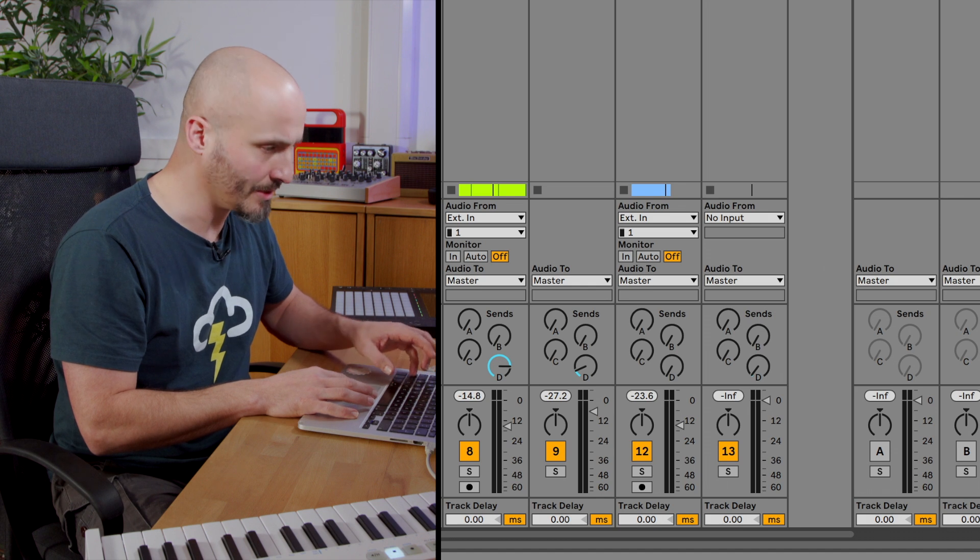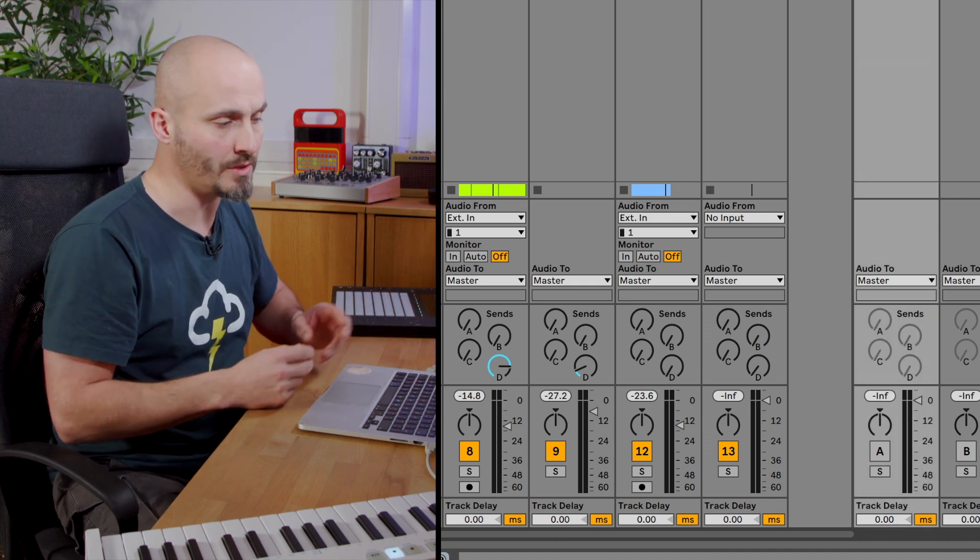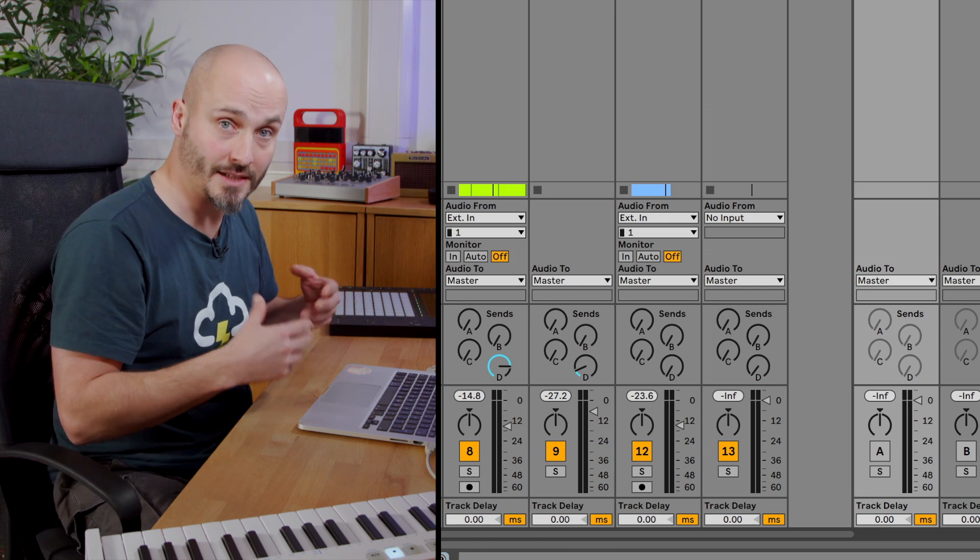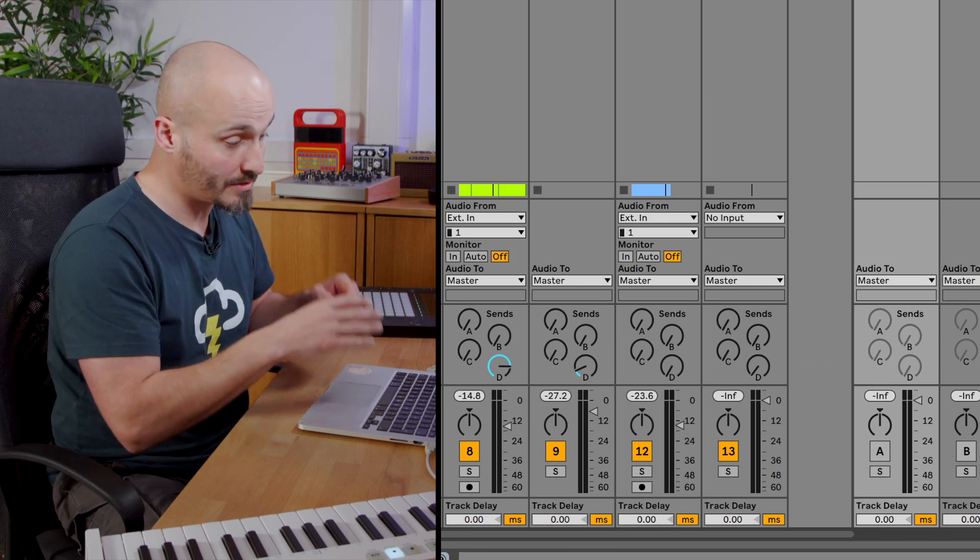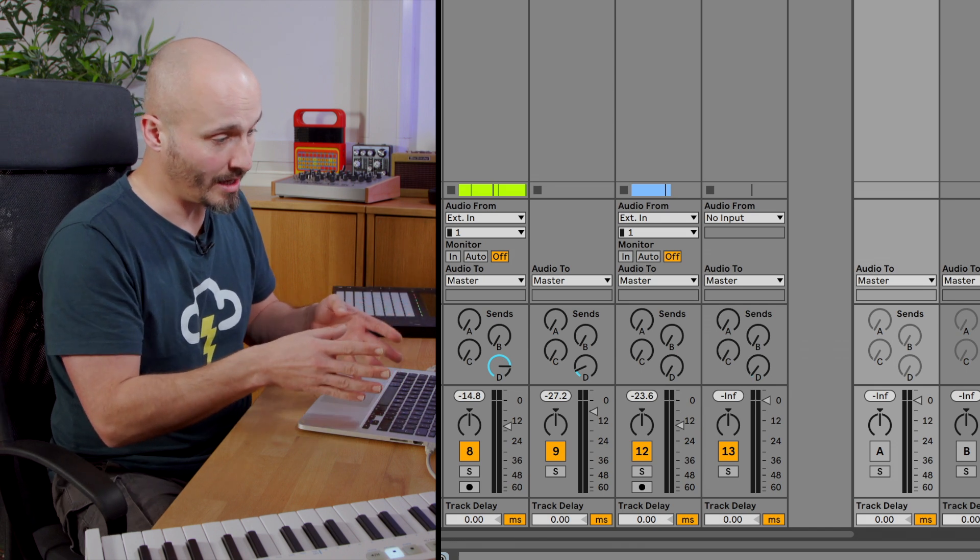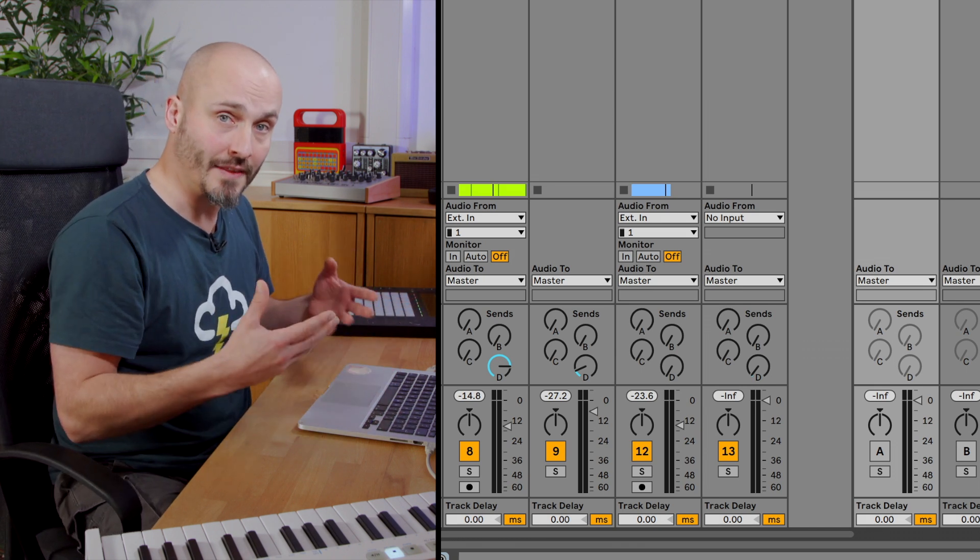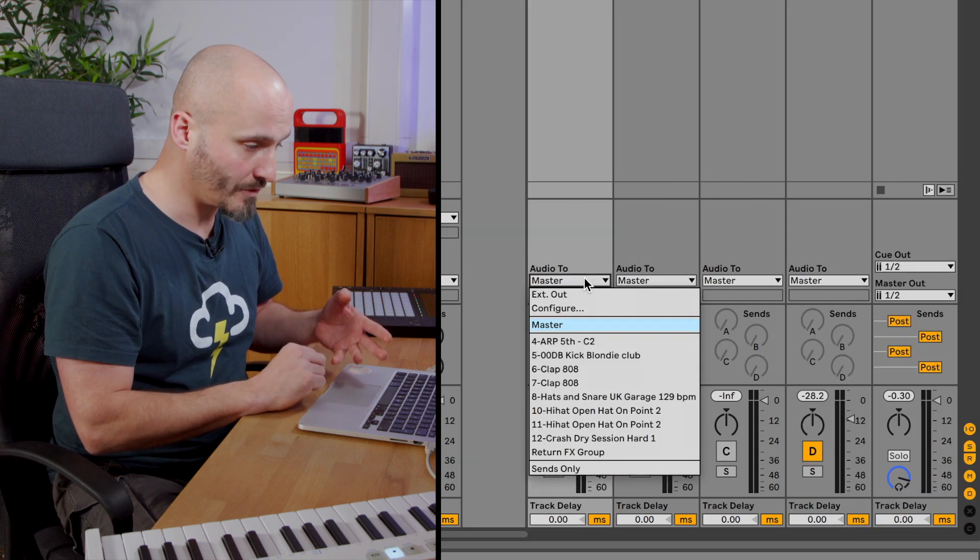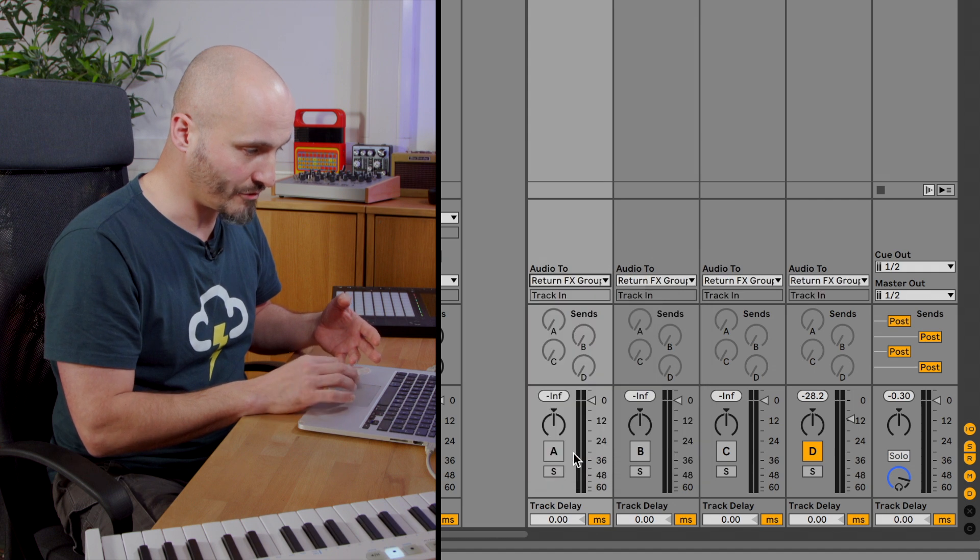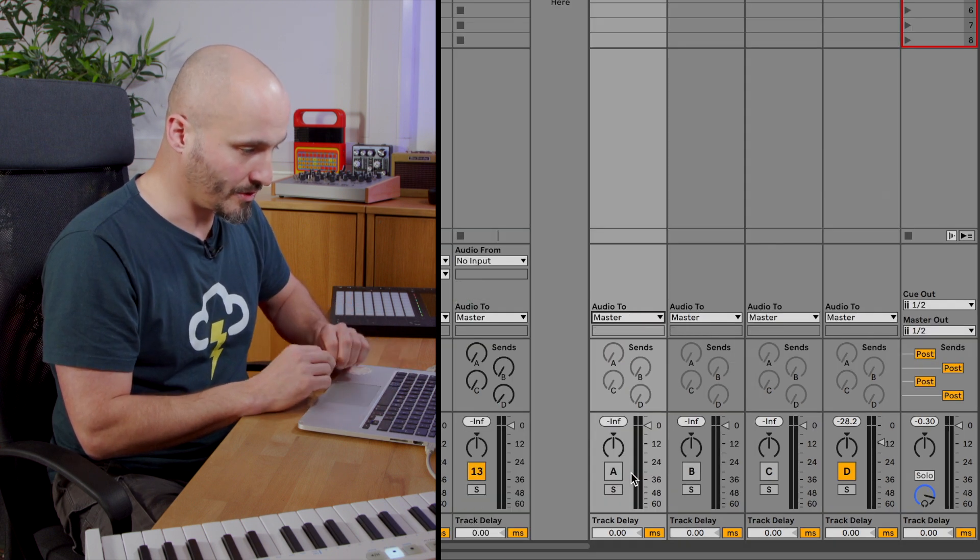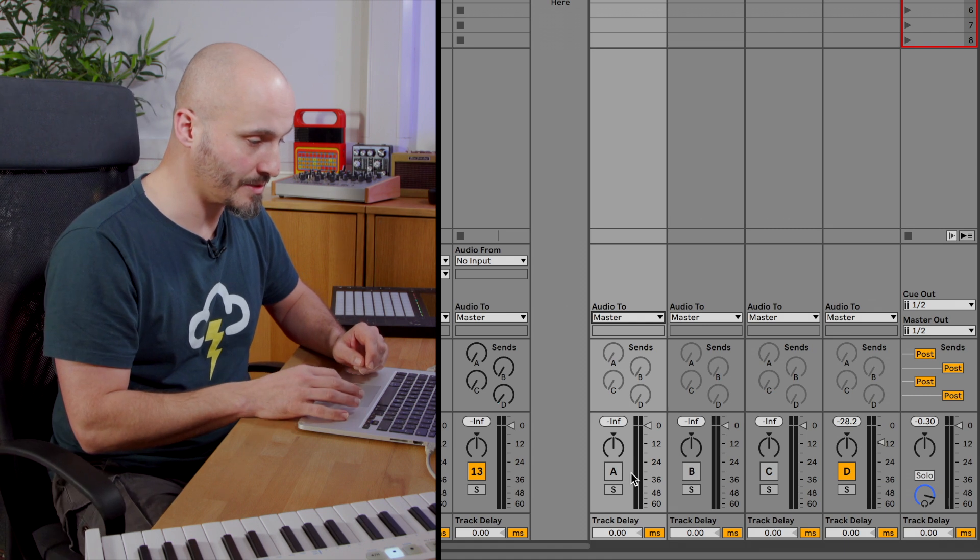Ordinarily enabled in Live when we're doing routing between different tracks and grouping and so on it'll always compensate for the delays that are inherent between the devices it's using. But historically and to this point in time with Live 11 there's still this delay that happens. I'm going to route all these return tracks through to that return effects group and I'm going to undo that and then redo it so you can hear the difference as this happens.